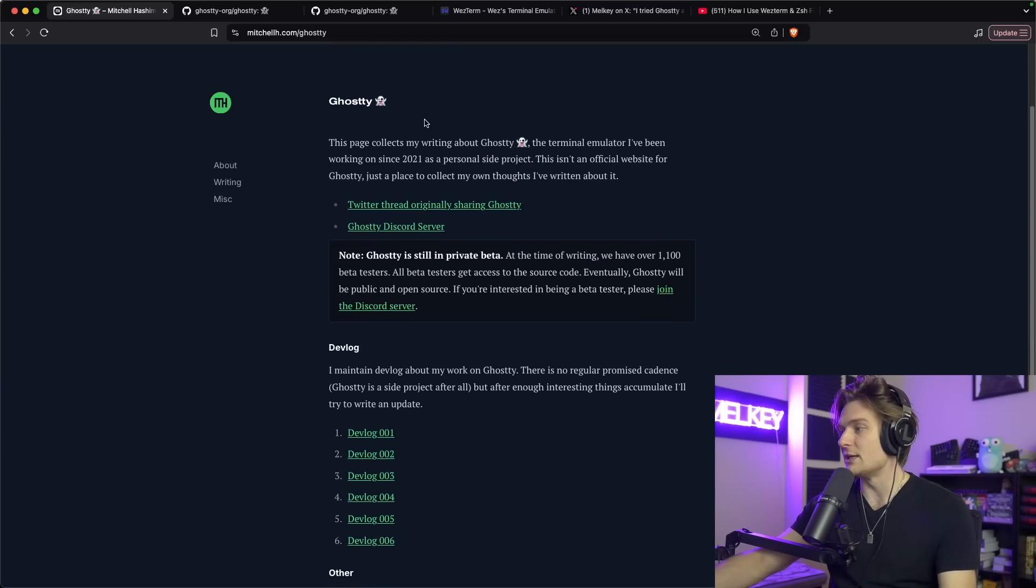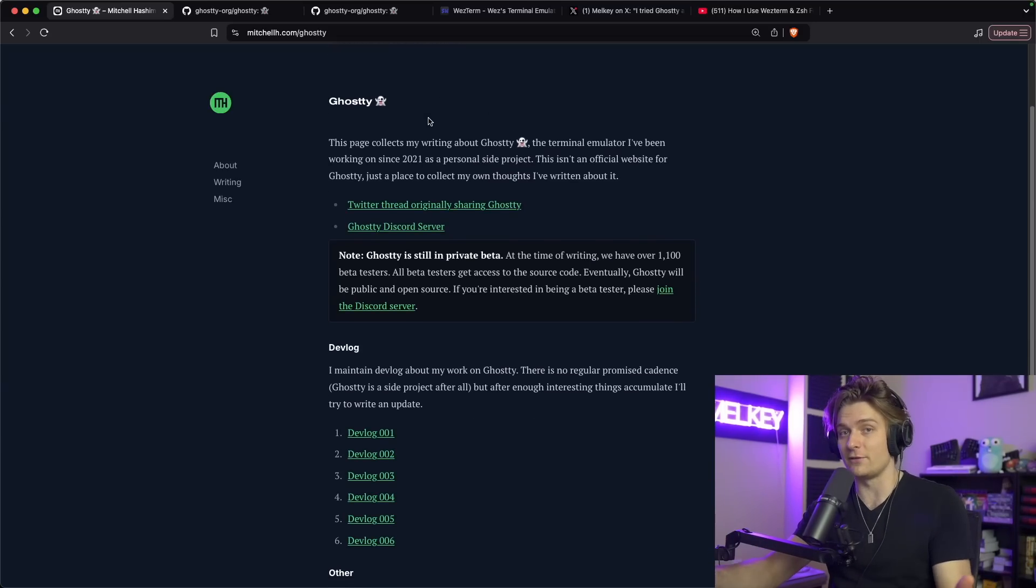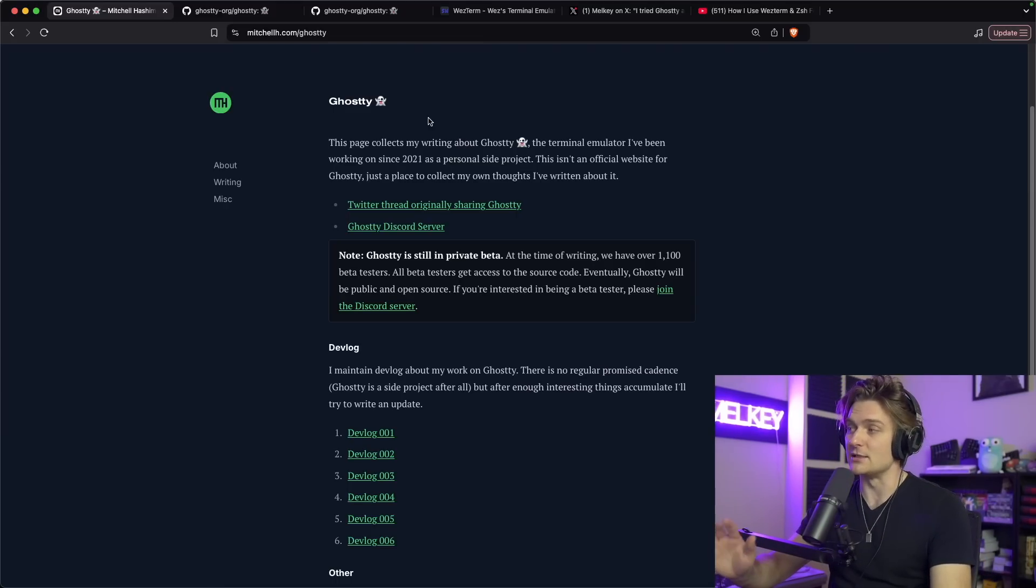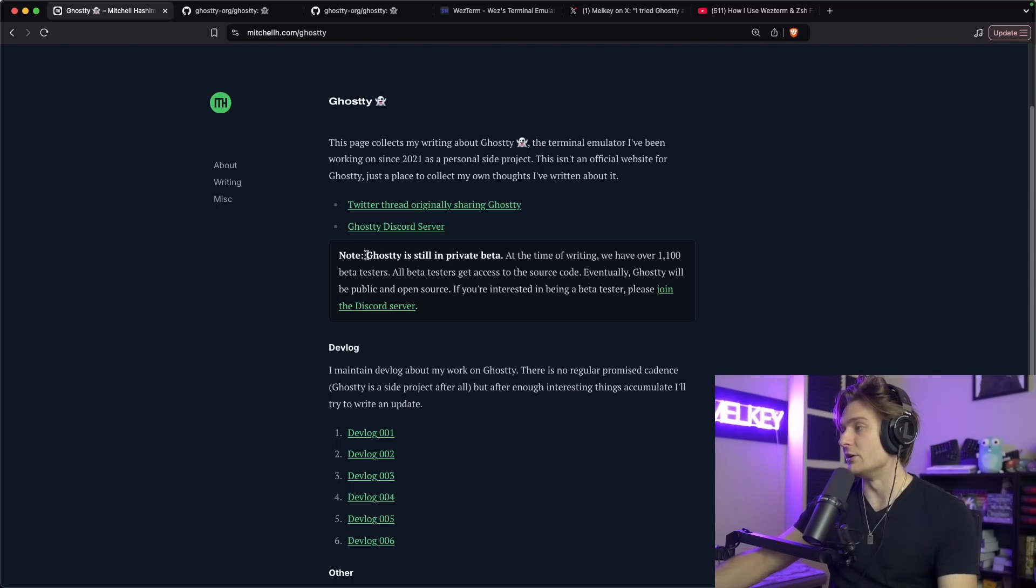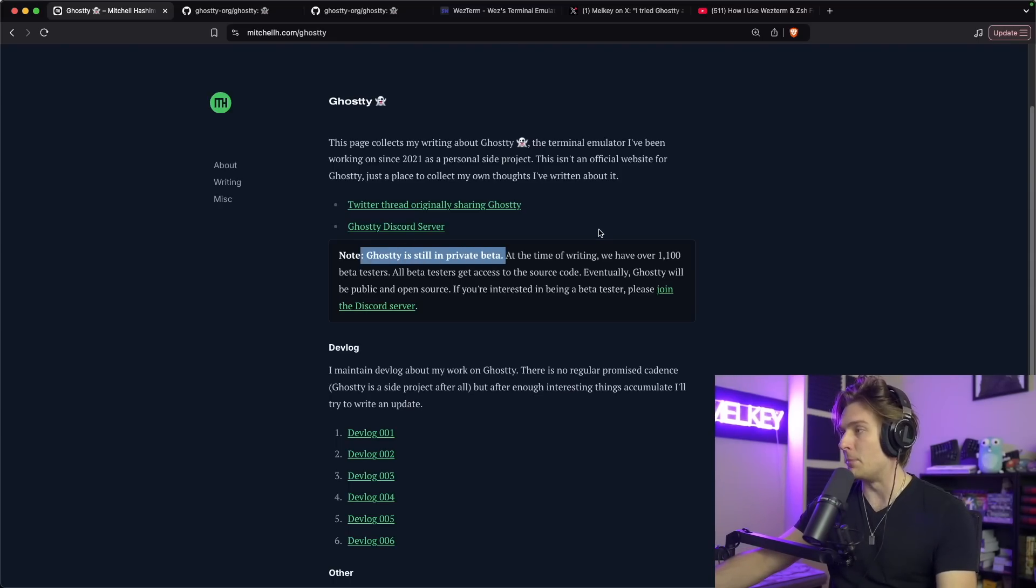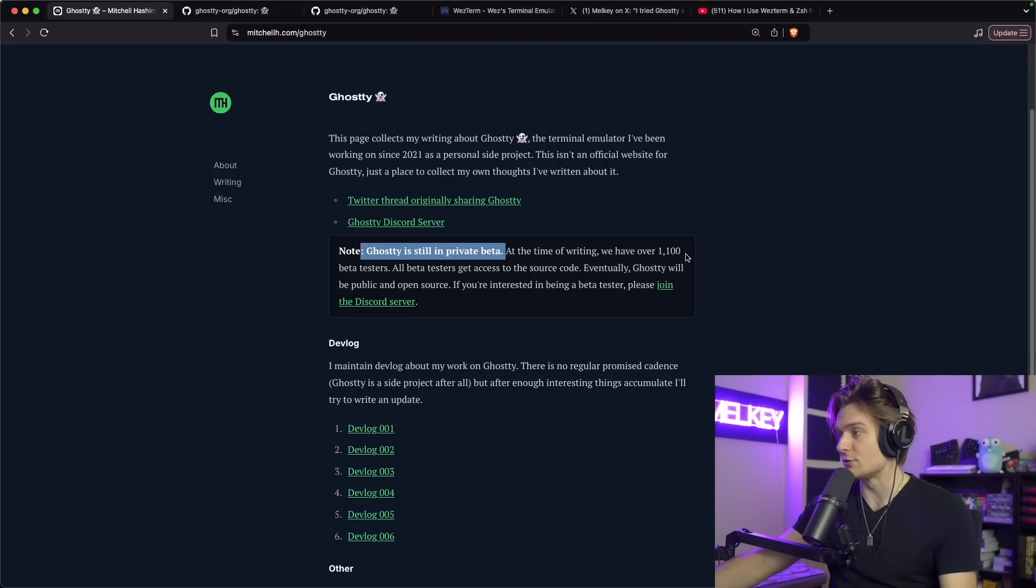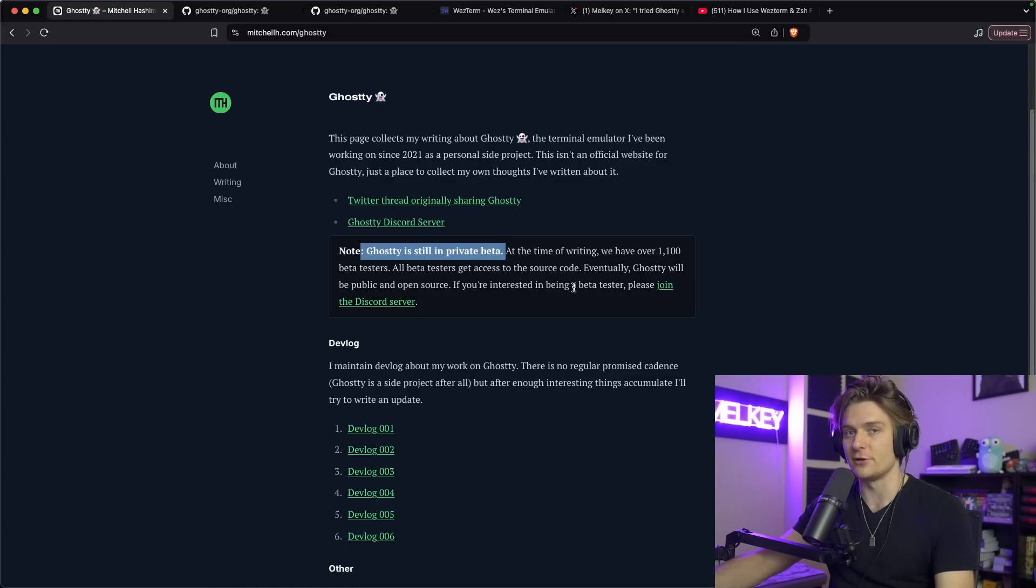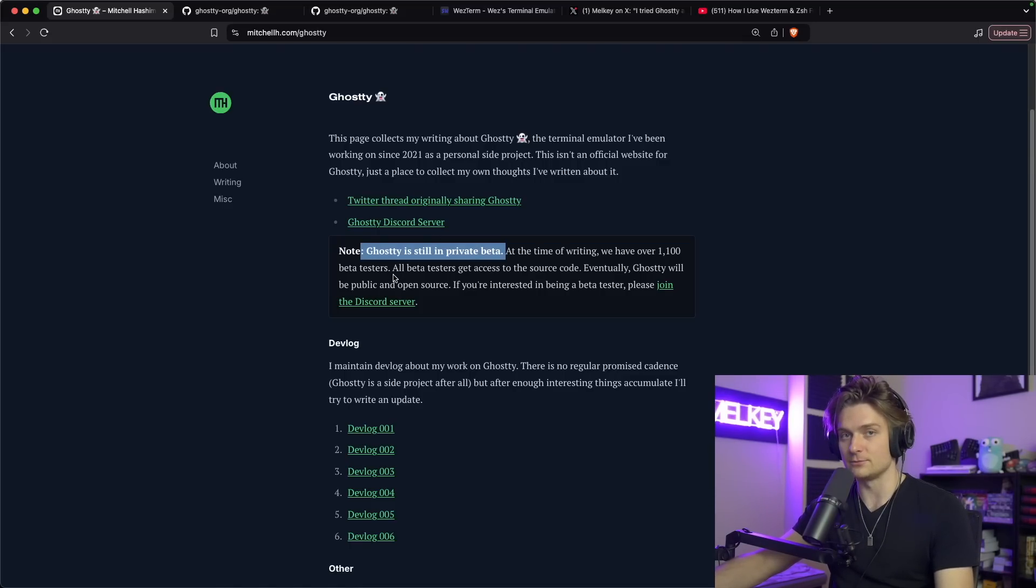Ghosty is actually the terminal that's not publicly available just yet. It's going to be publicly available sometime in December. The team said at the end of the year. Ghosty is still in private beta and they have a very active Discord server which you can join, you can get updates, you can see what the mods and developers are working on.